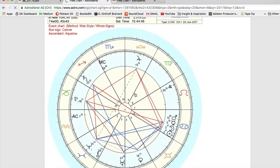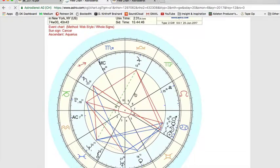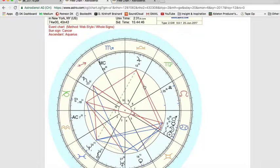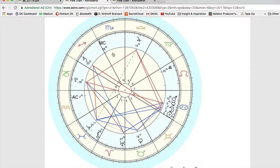There you have it. Unfortunately, Astrodienst does not seem to give us an option to put the sun sign Cancer over on the first house cusp, but it does give us equal houses. You can print the chart out and then just flip it so Cancer is on the first house if that's easier for you.